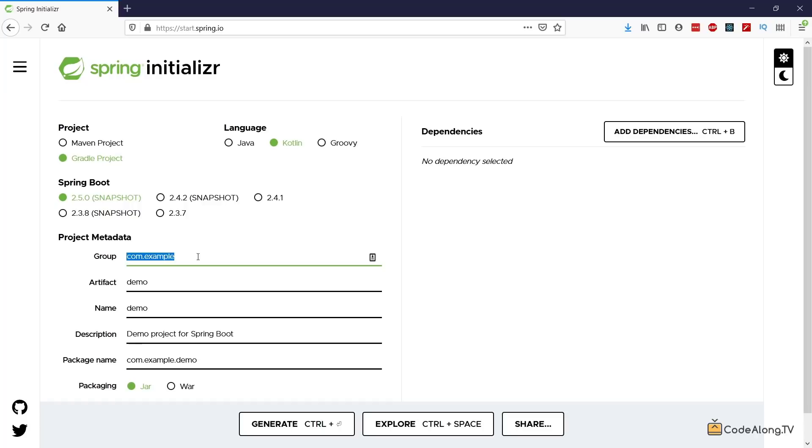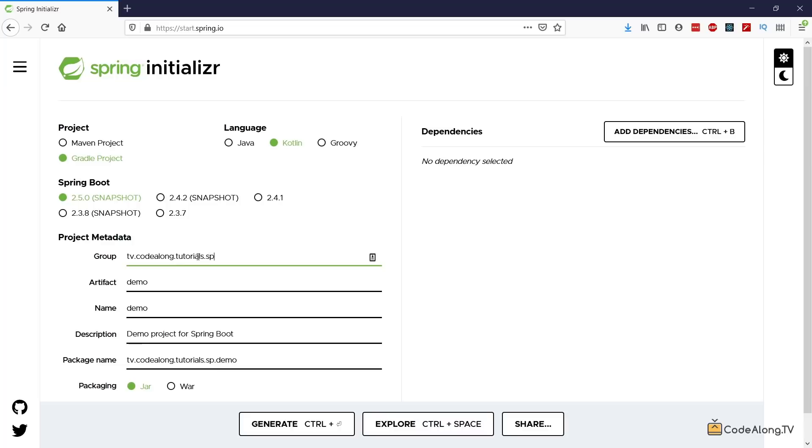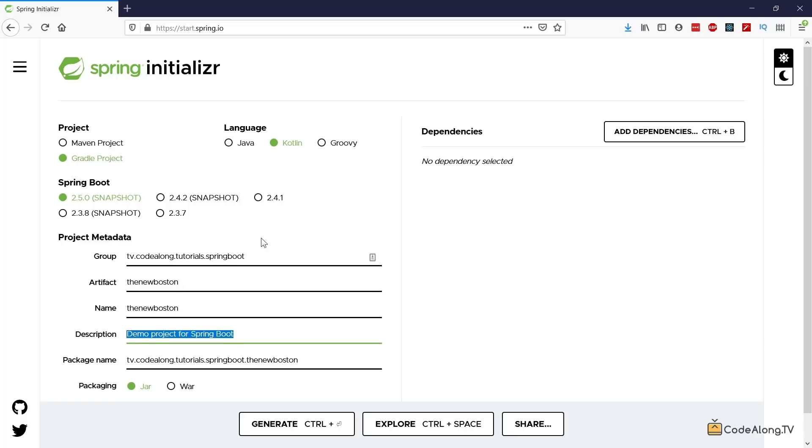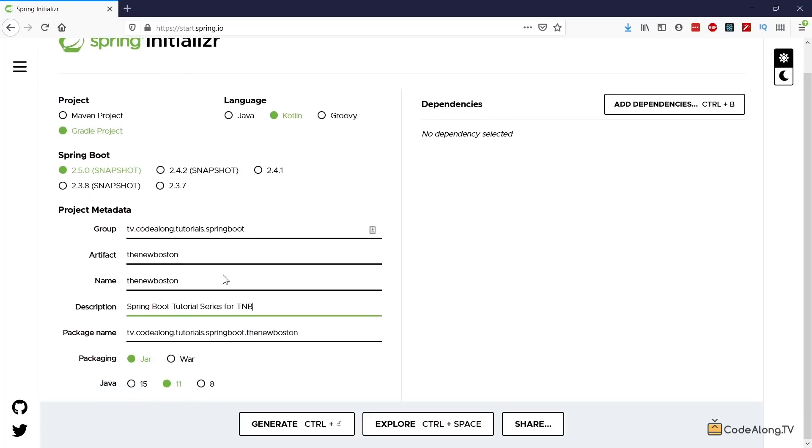Then down here I'm going to go ahead and set my group ID. So here again the convention is to use your domain name. For me that's Kotalong.tv in reverse order and then let's say tutorials Spring Boot and then as the artifact ID let's go ahead and say the new Boston. So this is a Spring Boot tutorial series for the new Boston and then for packaging I'm going to use jar